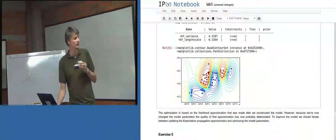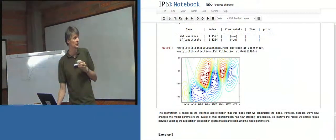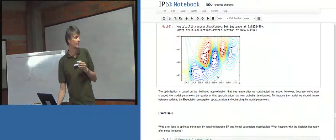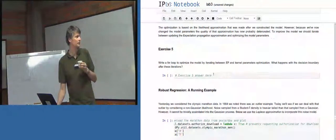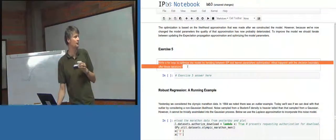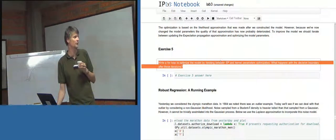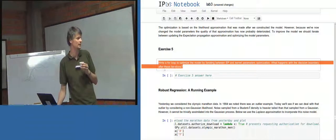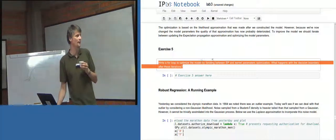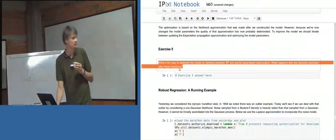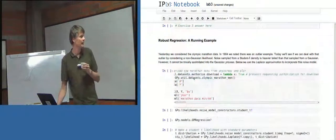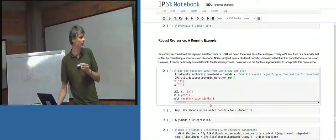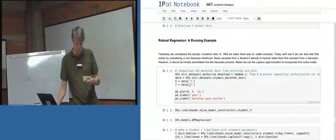Yeah, I think that's probably a pretty good classification set up here. Now, okay, so that's what this says. Write a for loop to optimize the model by iterating between EP and kernel parameters optimization. What happens with the decision boundary after these iterations? So try that. And then what we've got is actually a Laplace approximation example.